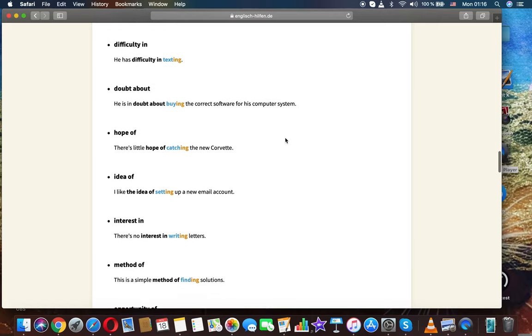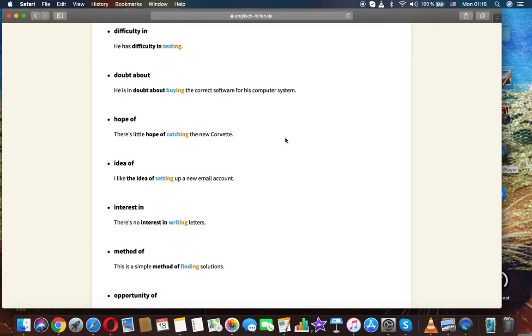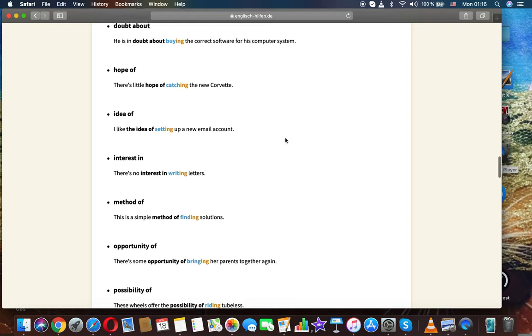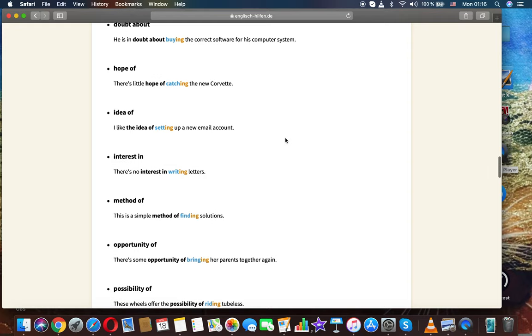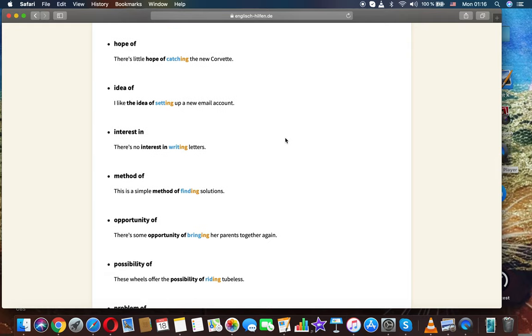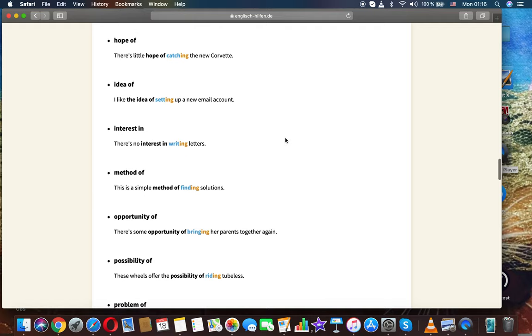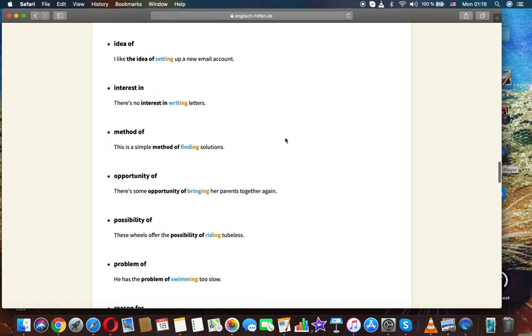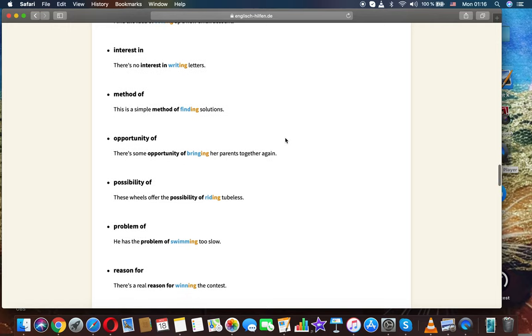Difficulty in: he has difficulty in texting. Doubt about: he is in doubt about buying the correct software for his computer system. Hope of: there is a little hope of catching the new carpet. Idea of: I like the idea of setting up a new email account.